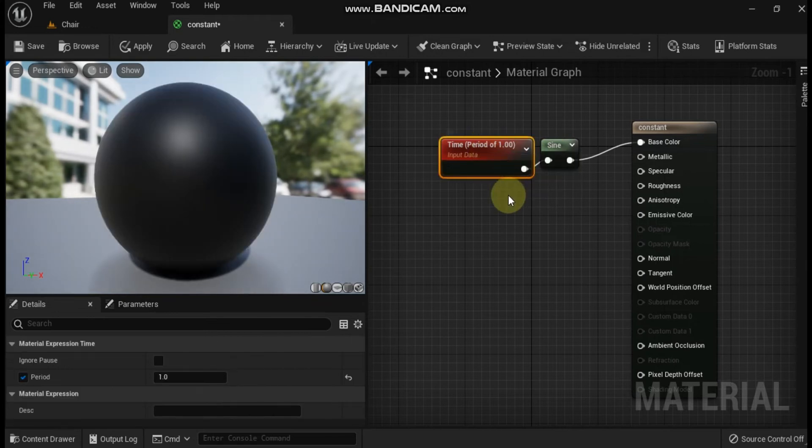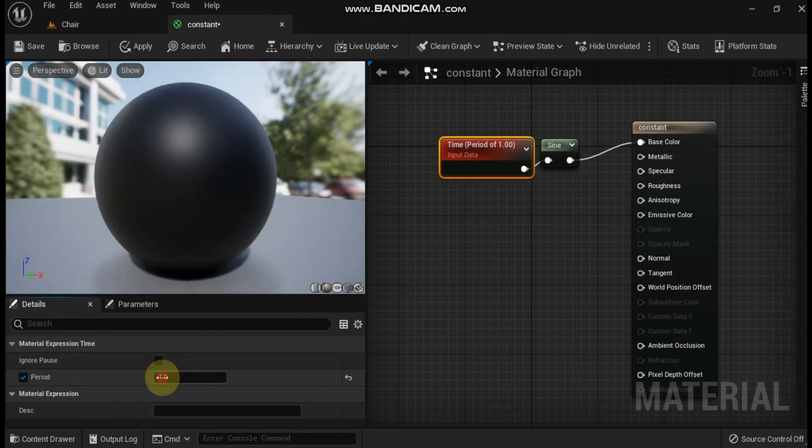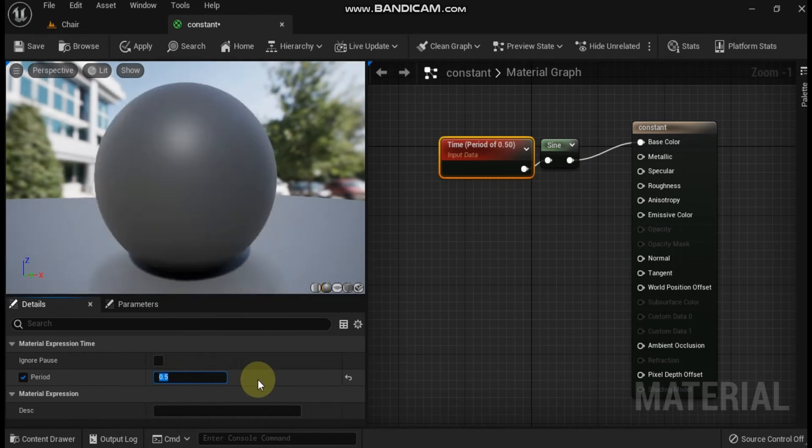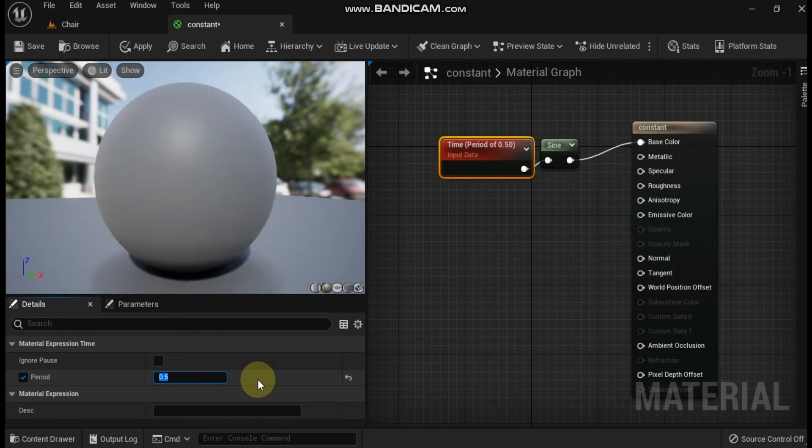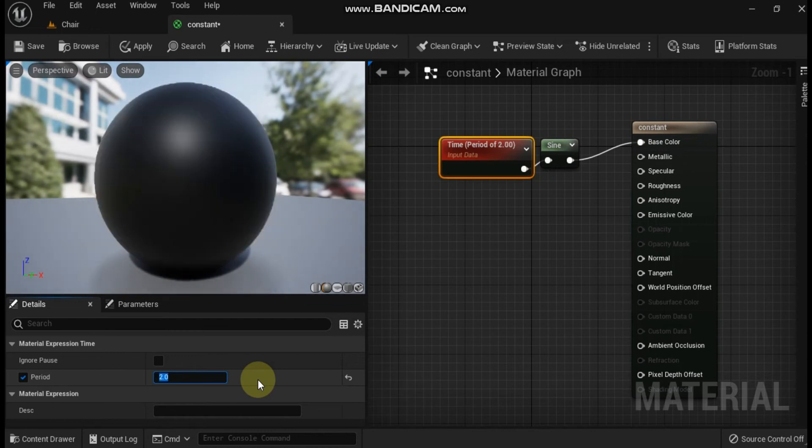The network described in the image above would create a material that would change over time, constantly exhibiting a sinusoidal transition between white and black. If you enable period, setting period to zero will effectively stop the transition and one will be as if period was false. Setting the number closer to zero will make the material change at a more rapid pace.